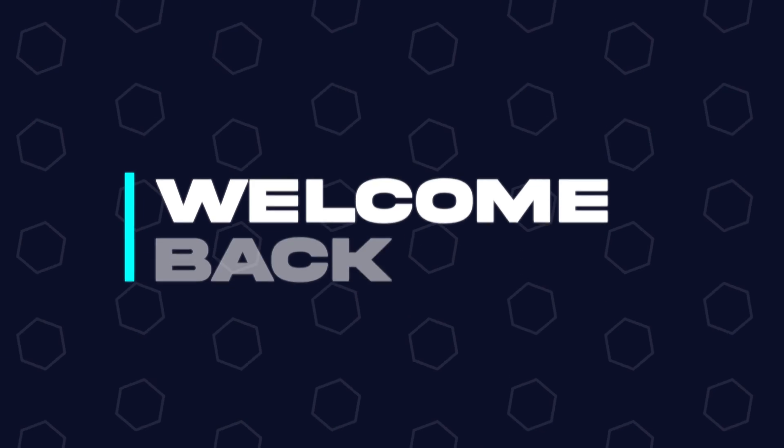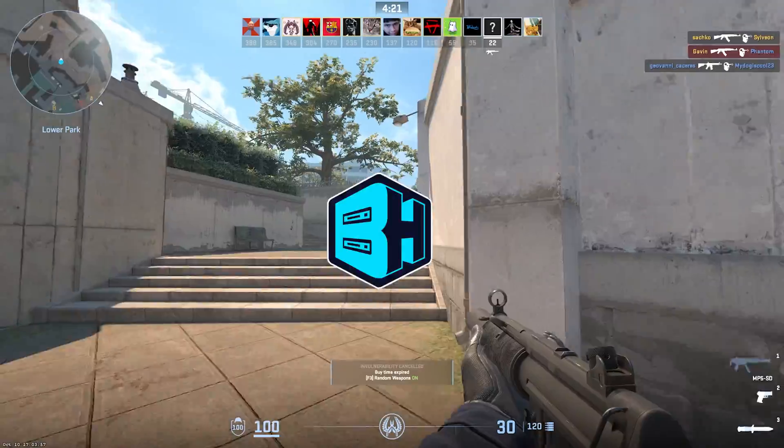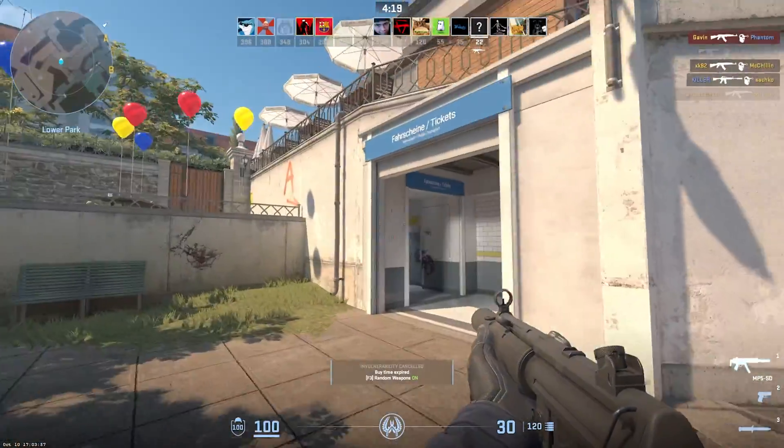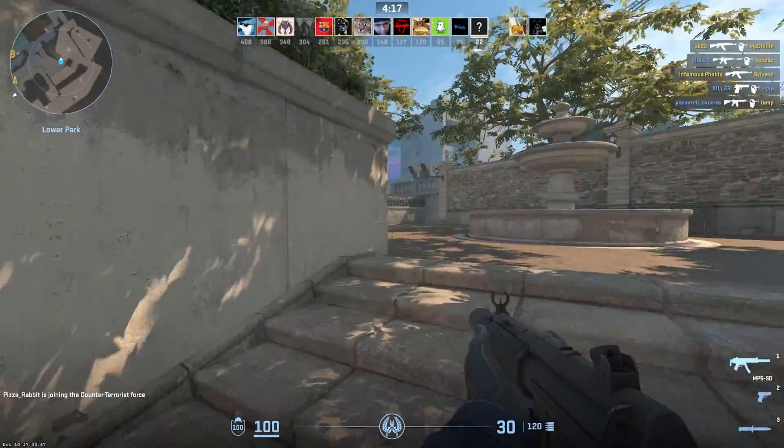Hey everyone and welcome back to another Bisect Hosting server tutorial. In today's tutorial, we're going to go over how to add a password to a Counter-Strike 2 server.